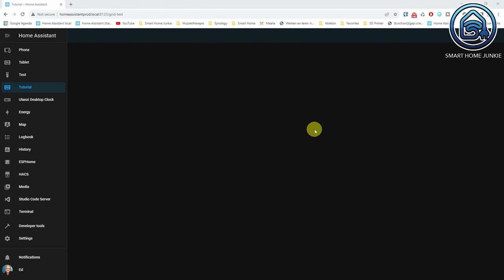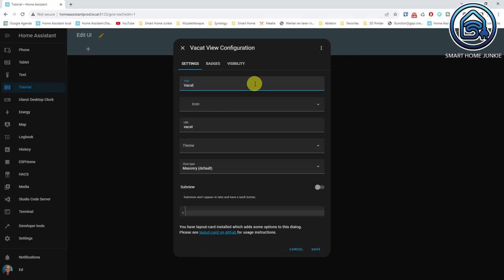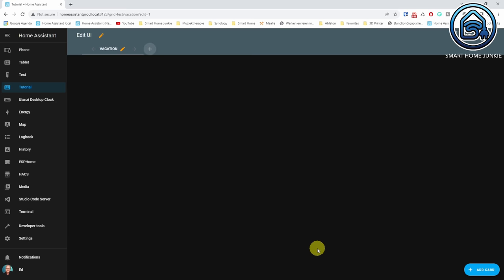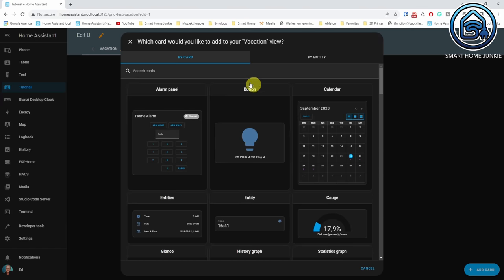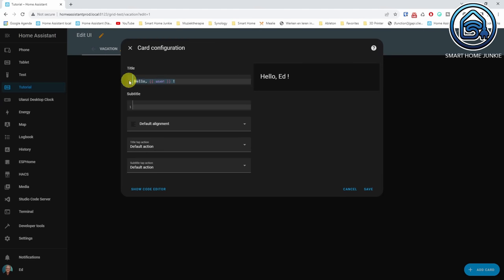Now that the helpers are defined, we can create a dashboard. Open one of your dashboards, click on the three dots in the upper right corner, and click Edit Dashboard. Click on the plus sign to create a new dashboard view and give it a name like vacation. Click Add Card. We are going to use a mushroom card for the title — if you haven't got mushroom cards installed, you can install them using HACS. The title isn't really needed but looks nice; you can also use the markdown card instead. Search for title and click custom mushroom title card, then enter a title and click Save.